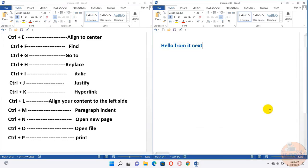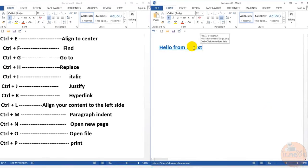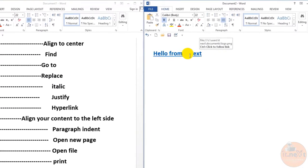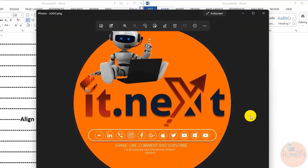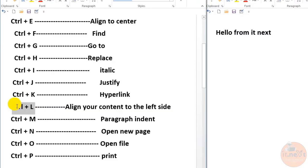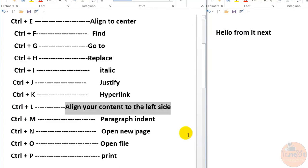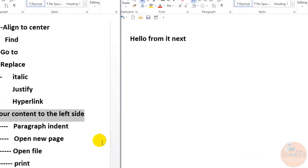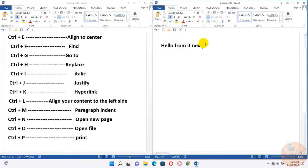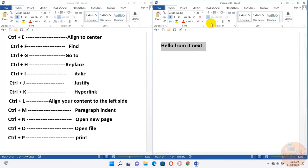Here you can see it's hyperlinked, so when I open it, see what happens—it's opening the linked image. Ctrl+L aligns your content to the left side. Let me show you how this works. Select the text, then press Ctrl+L.